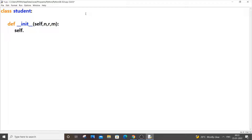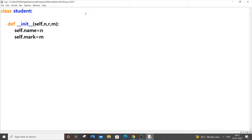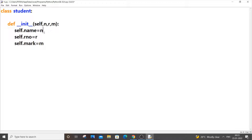Inside the constructor it's going to be self.name = n, self.marks = m, and self.r_number = r. So the 'n' value gets assigned to name, 'r' to roll number, and 'm' to marks. This is how the constructor works — it's used to initialize values.